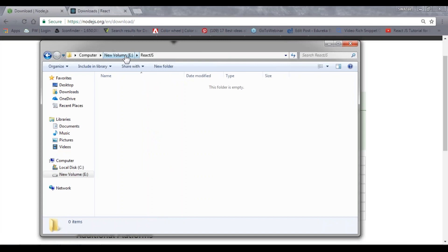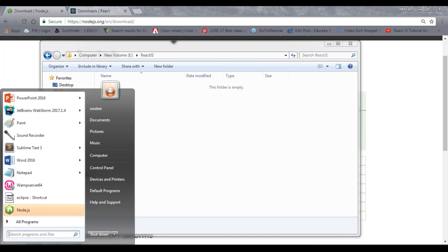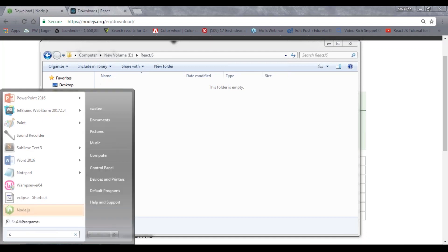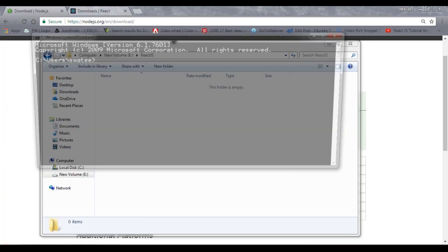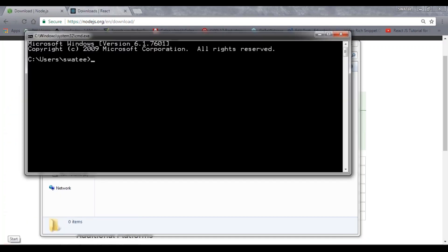Inside E drive, I have ReactJS as my project folder. I'll open the cmd and change my directory to E, and then go to ReactJS. Now as you can see, I'm inside my project folder.